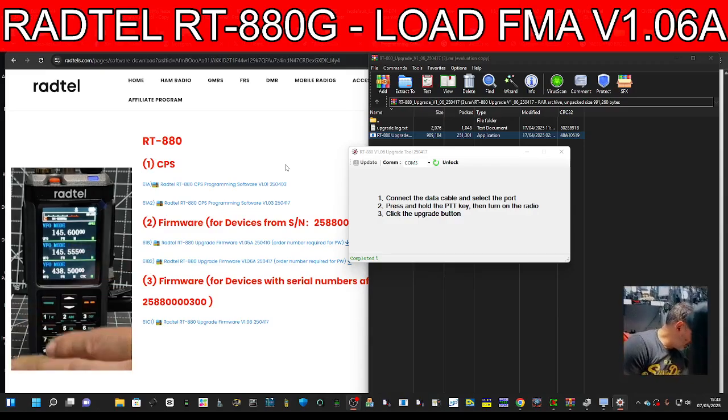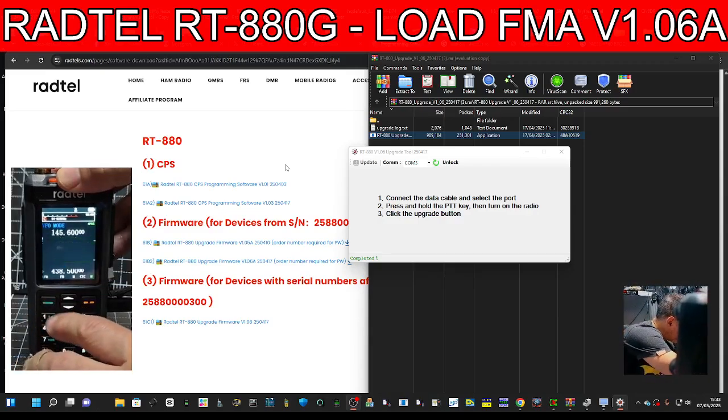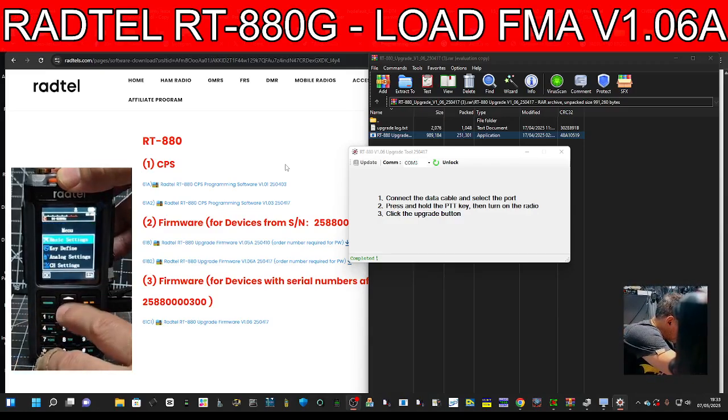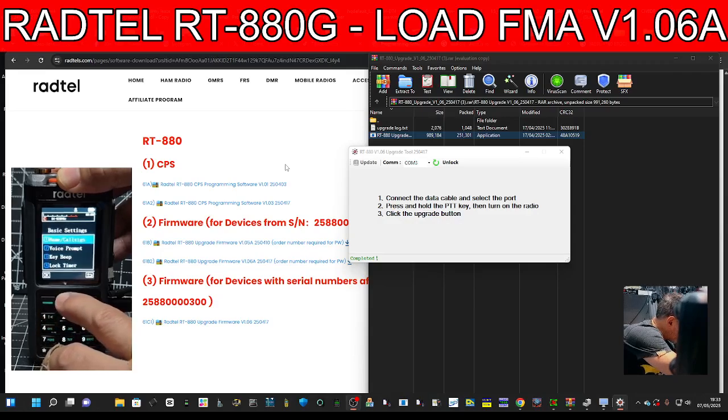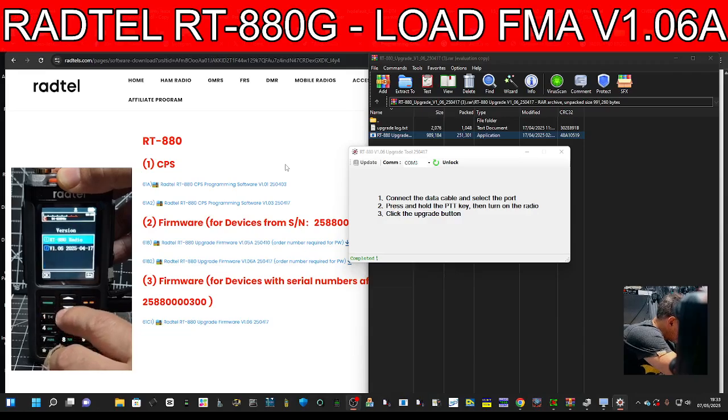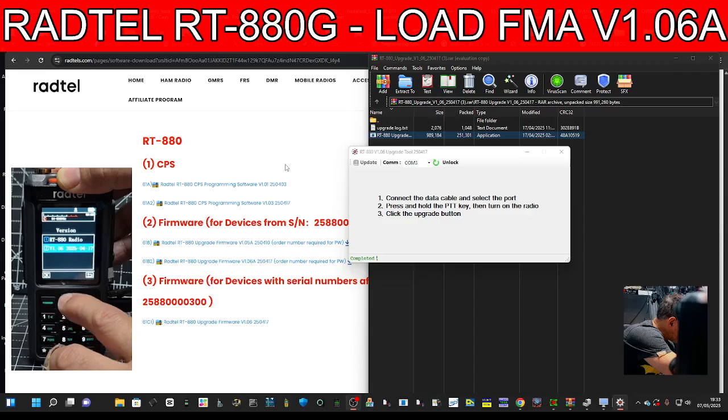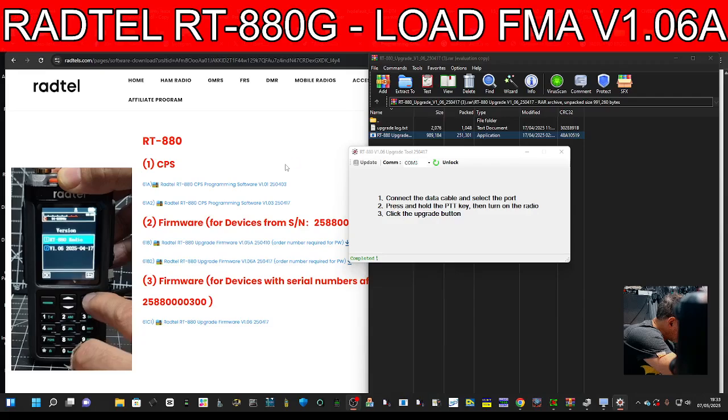That's rebooted. If we go to Menu and then Basic Settings, scroll up until we see Version Select, and you'll see there version 1.06A.